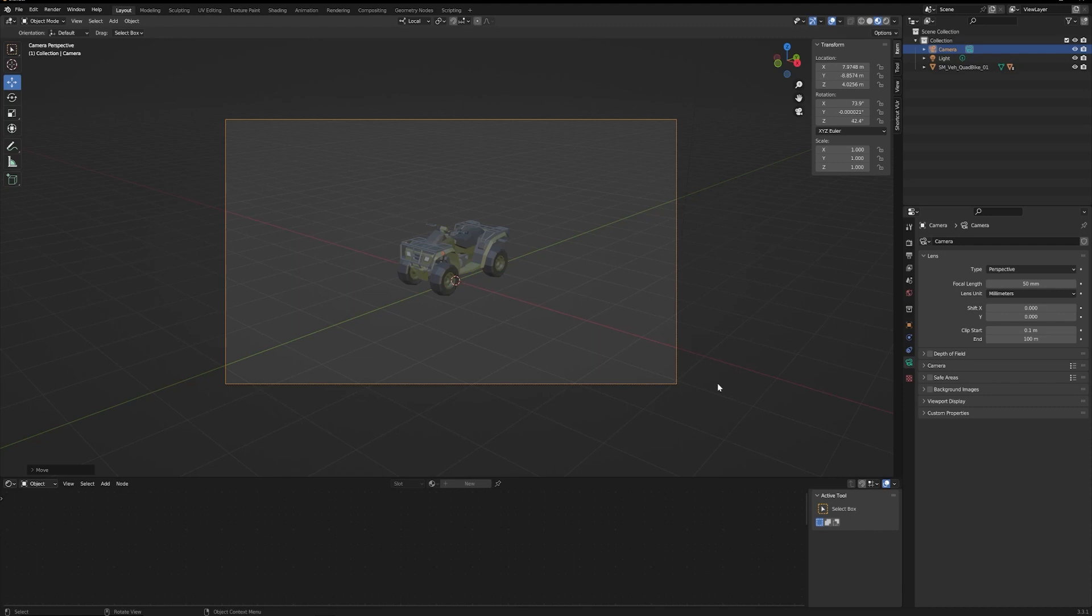Here we have this four-wheeler that we want to render out, but we want the background to be transparent because we're going to put this into either Photoshop or After Effects, and we want to have an alpha channel so that we can overlay just our four-wheeler.